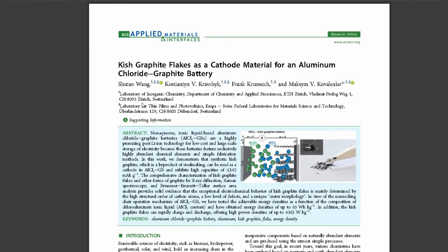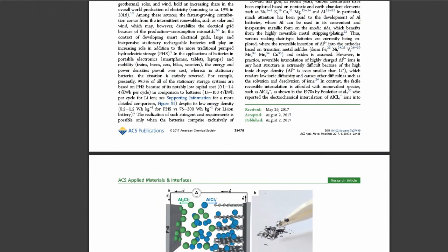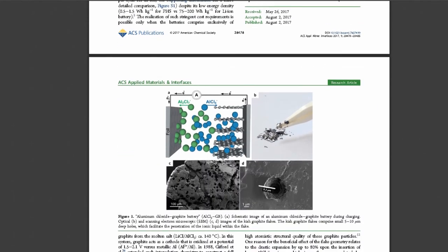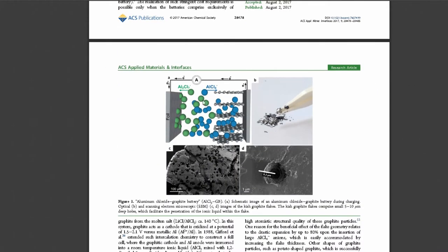The paper was published in ACS Applied Materials and Interfaces. You can see the abstract here. I'm really appreciative of their figure one where they show that charging reaction I was just talking about, the intercalation of the aluminum chloride into the graphite sheets here and the reduction of the aluminum chloride 7 at the far side.